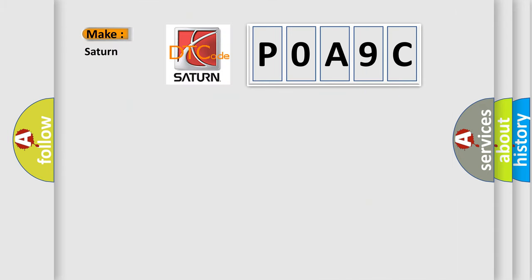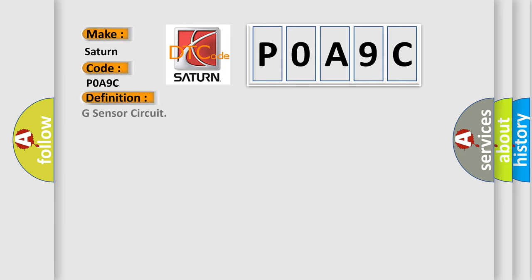So, what does the diagnostic trouble code POA9C interpret specifically for Saturn car manufacturers? The basic definition is: G sensor circuit. And now this is a short description of this DTC code.